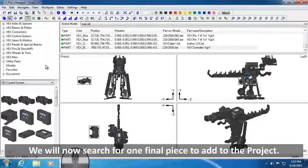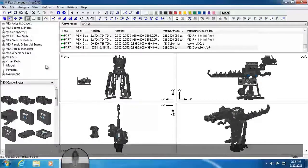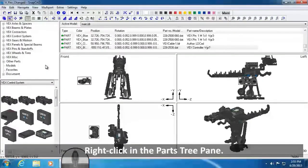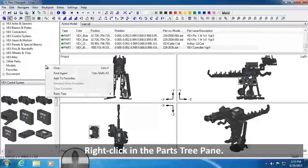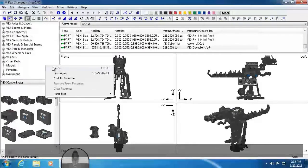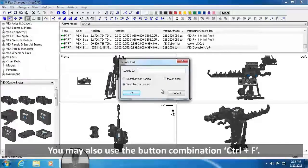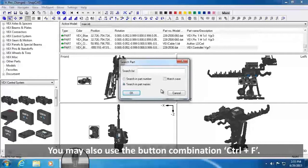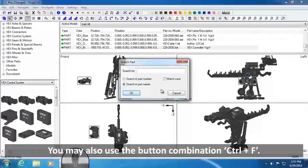We will now search for one final piece to add to the project. Right-click in the Parts Tree pane. Select Find. Note, you may also use the button combination Control plus F.